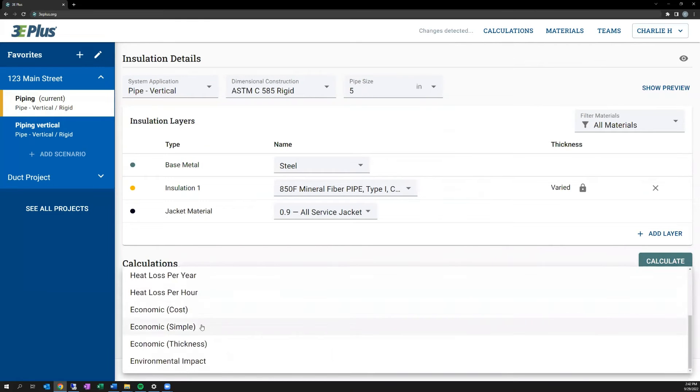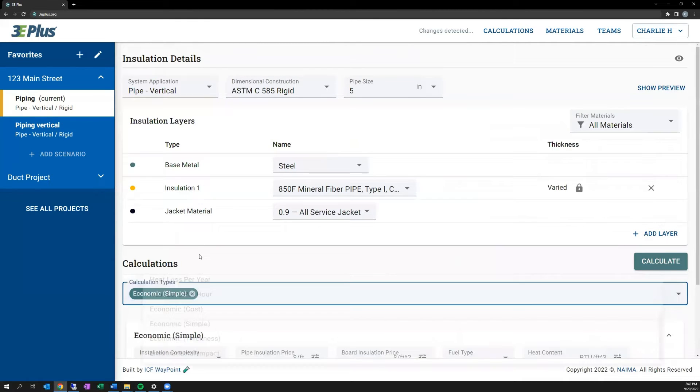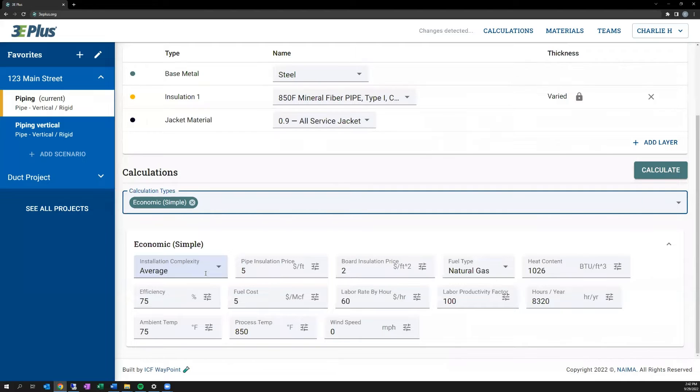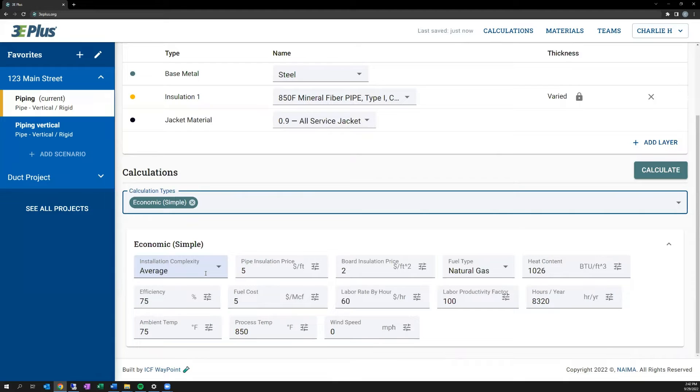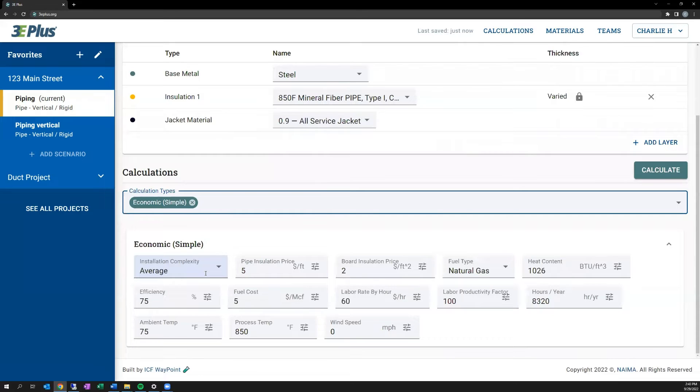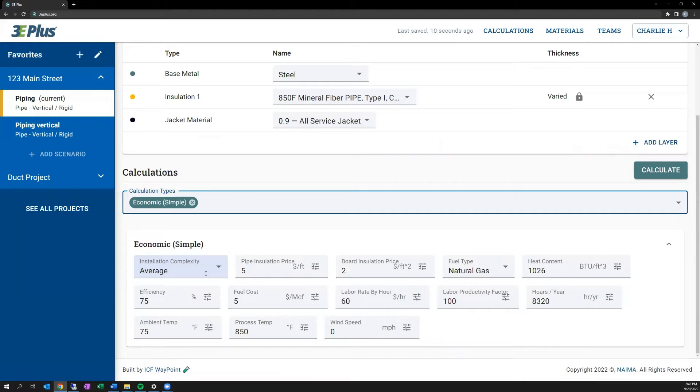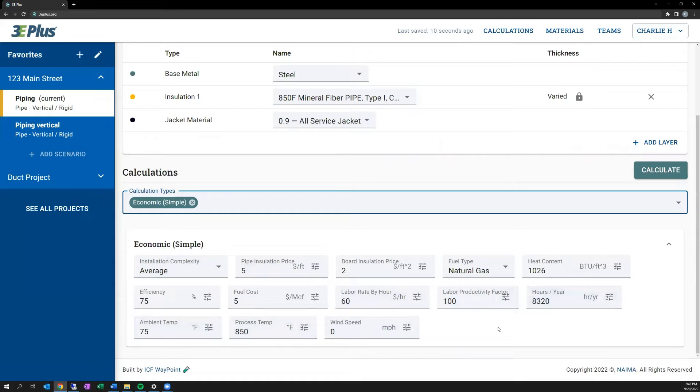Again, building on the last few calculation types, adding more and more inputs, it's a simple payback calculation, more detailed than the energy cost calculation. So this takes the annual energy savings calculated in the cost of energy calculation. It adds an estimate of the cost to install that insulation. Here you'll see some additional inputs for the pricing of insulation. 3E Plus includes estimates for this. Obviously, the price will vary, and the costs included are illustrative of the cost differences seen in the field.